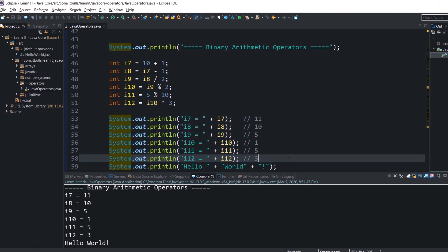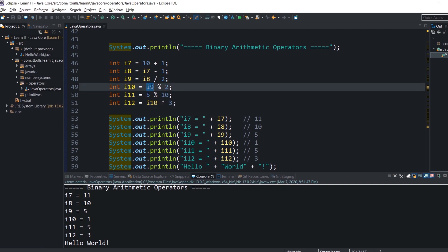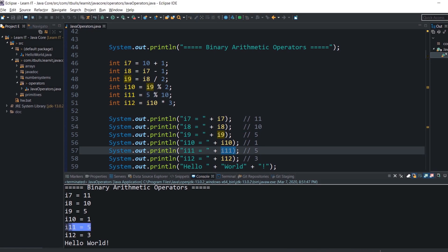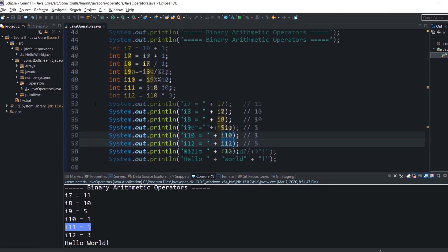Talking about modulus: if I9 is 5, then the remainder of division by 2 would be 1. In case the left-hand operand is less than the right-hand operand, the result is always the value of the left-hand operand. These operators should look familiar from school, and all examples are provided here.